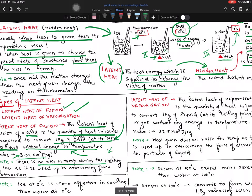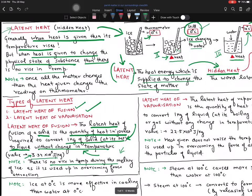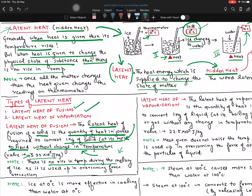So latent heat of fusion: the amount of heat energy required in joules to convert one kilogram of solid into liquid, without raising the temperature, at its melting point. Keep these key words. Now let's come to latent heat of vaporization.